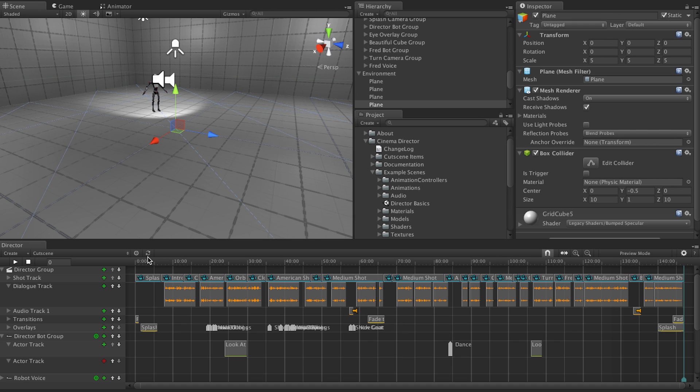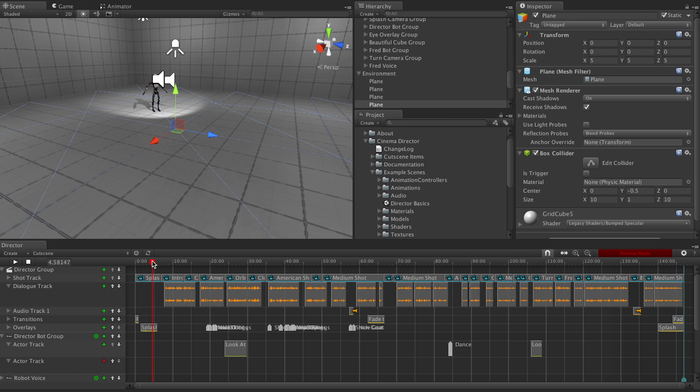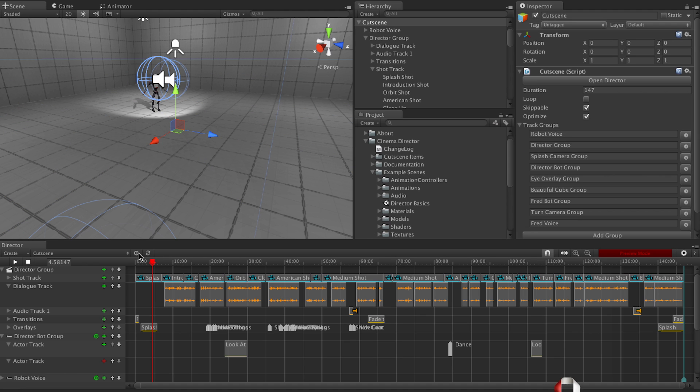We have this button here, which actually rebakes your character track group for when you're doing real time mecanim animations. If you change something, you have to click that so the preview will update and then you can live scrub again. This button here targets the root, the cutscene, which comes in handy so you don't have to go and dig for it.